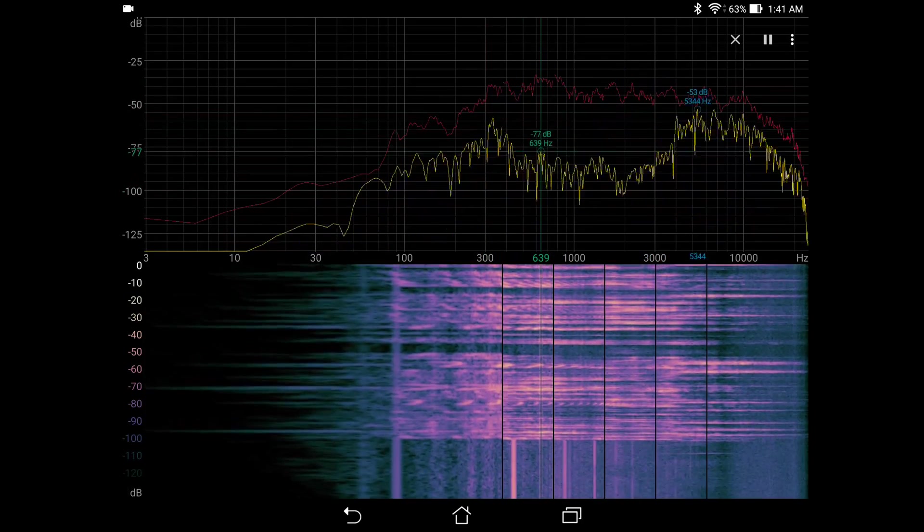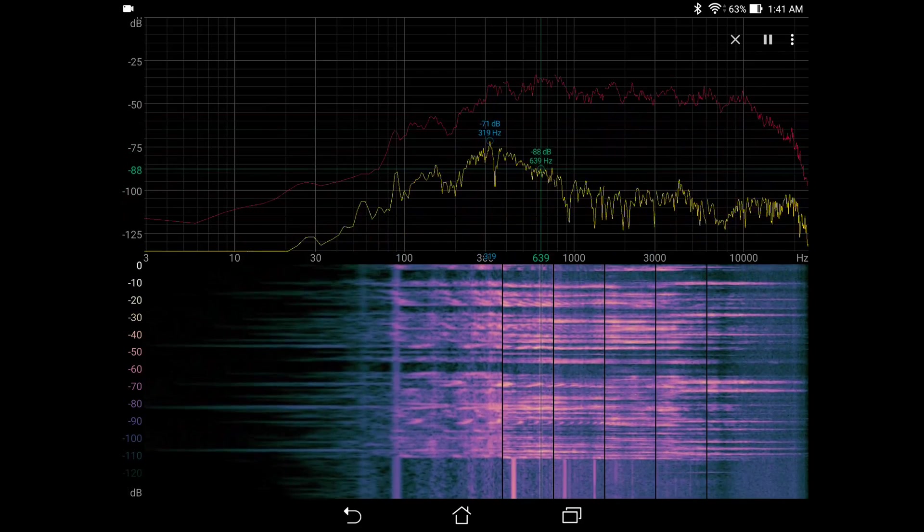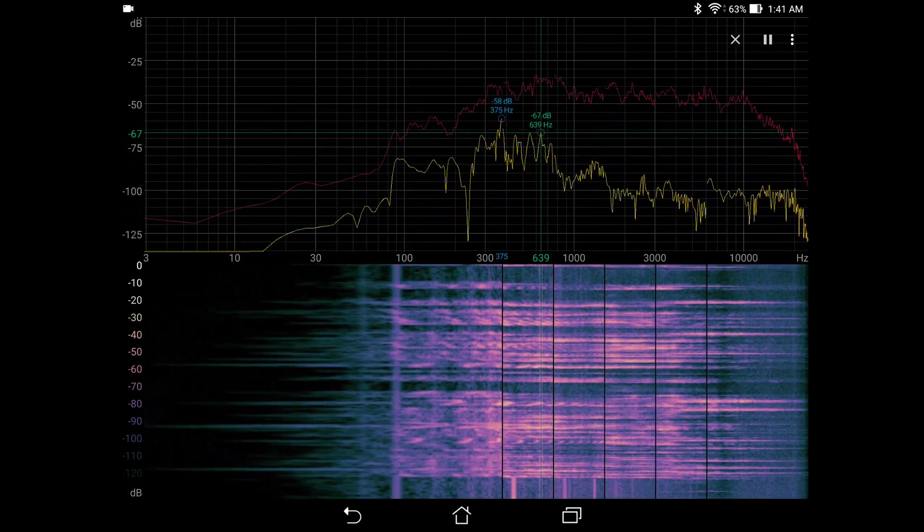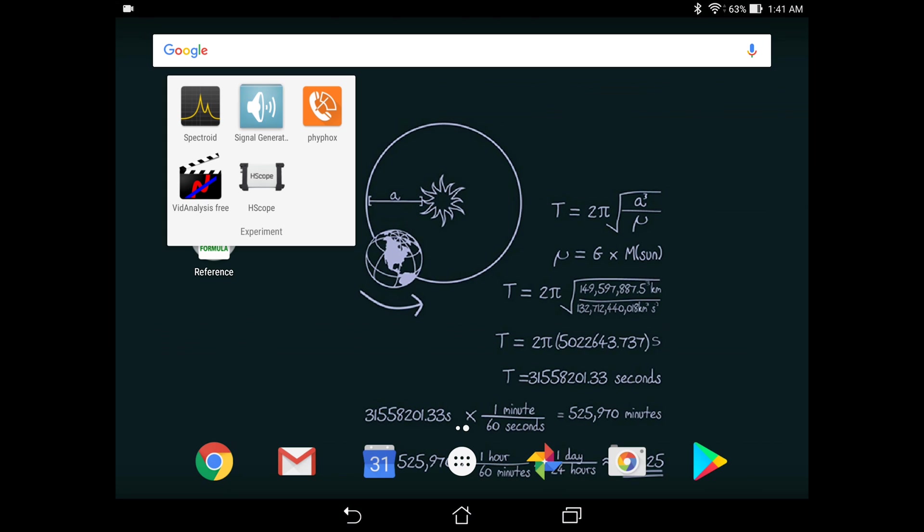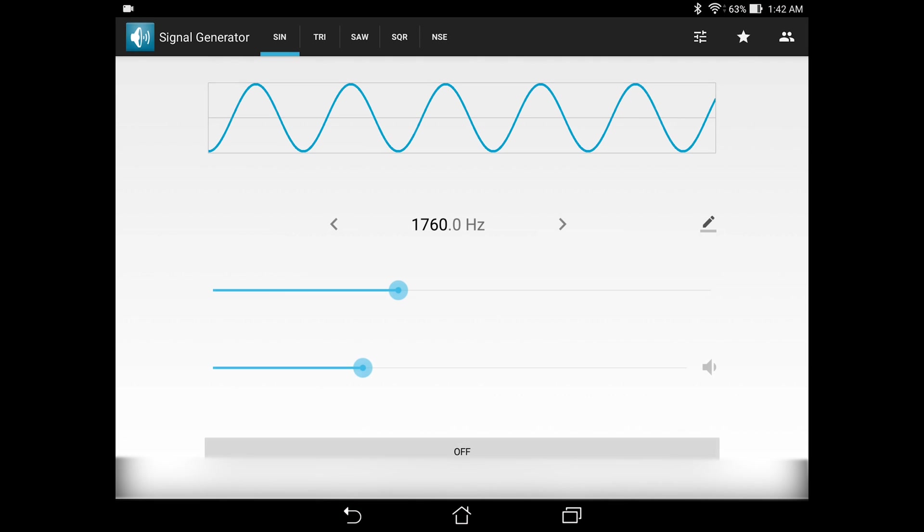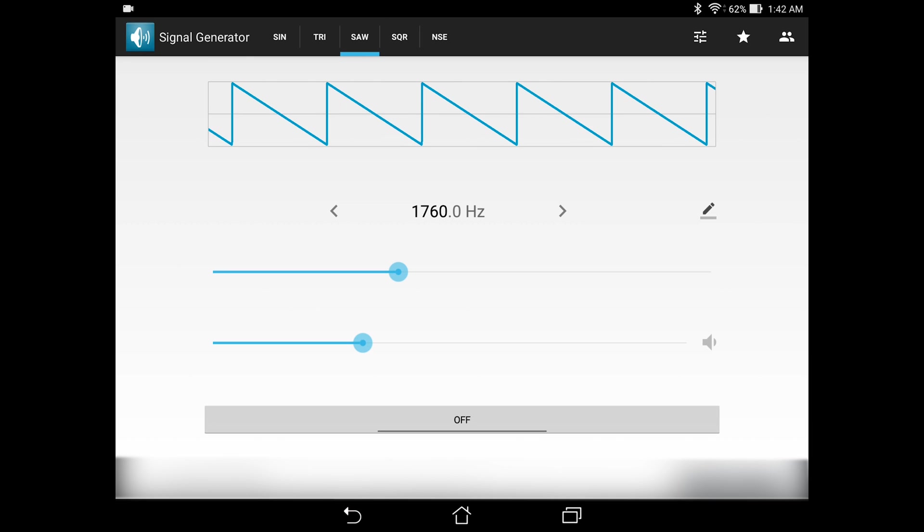The second app that I want to introduce to you is called the signal generator. It is the exact same app that I used for playing the sound that you heard previously. So in this app, you can produce sine waves, triangle waves, saw waves, square waves, and also noise.